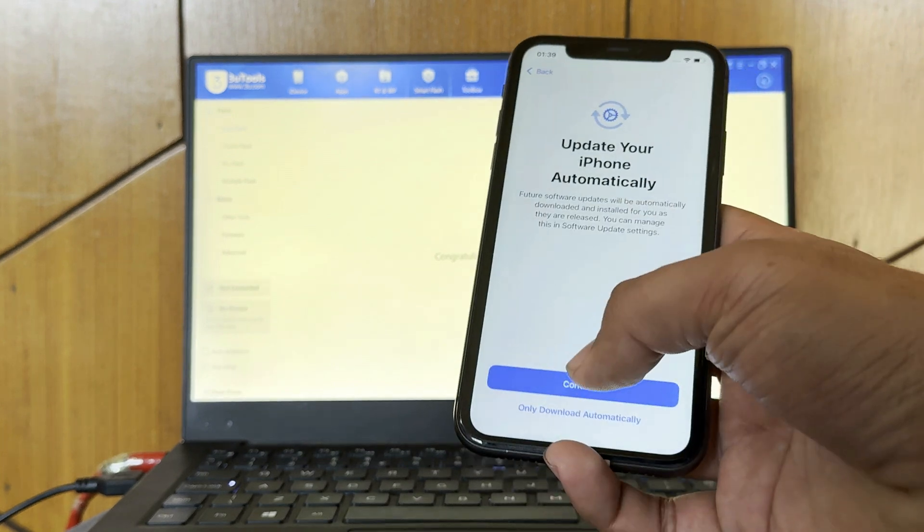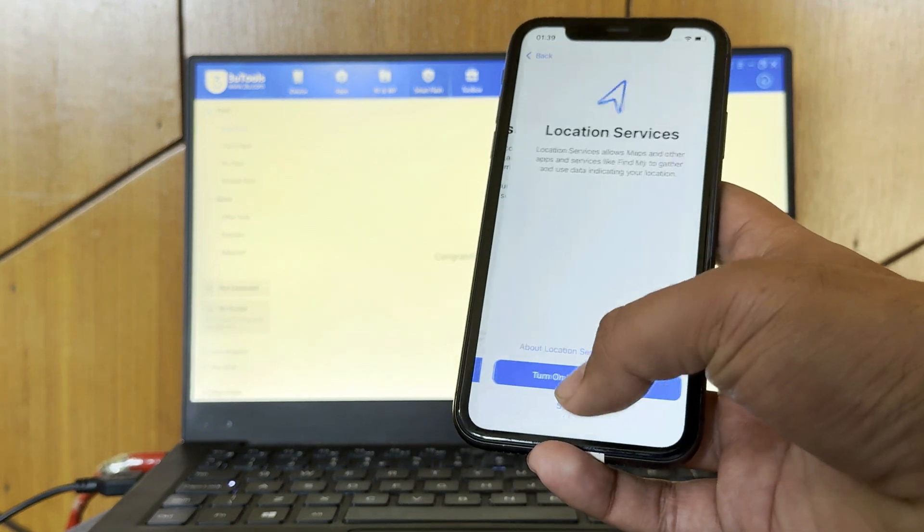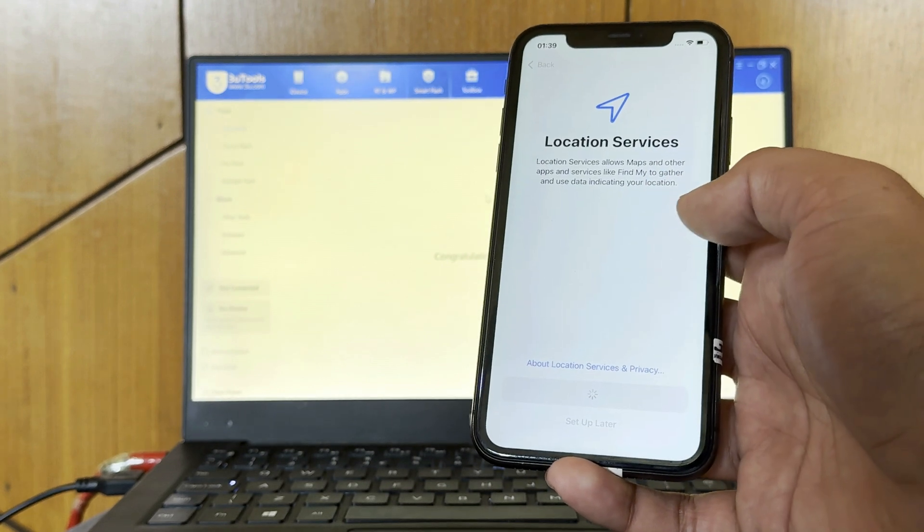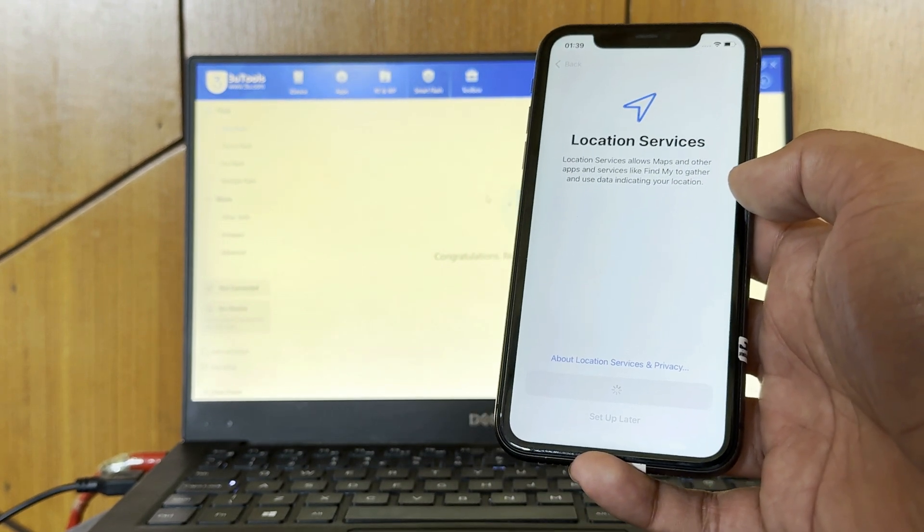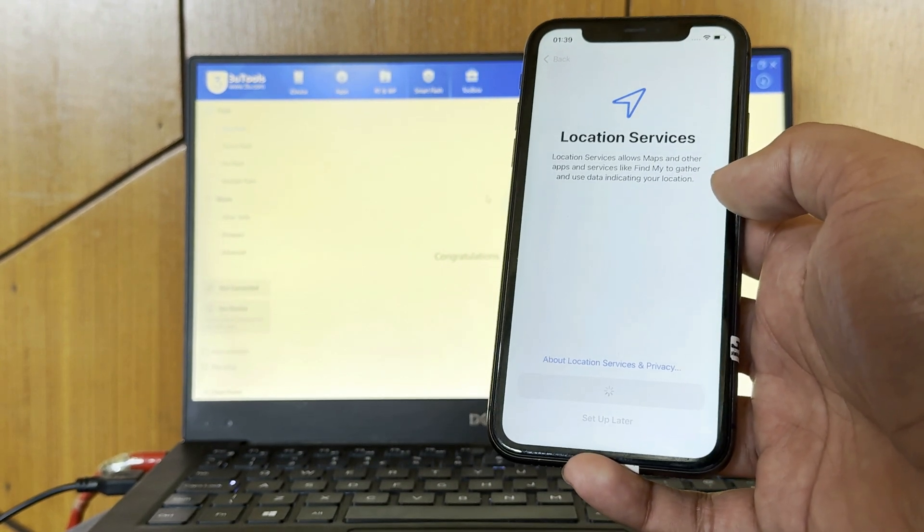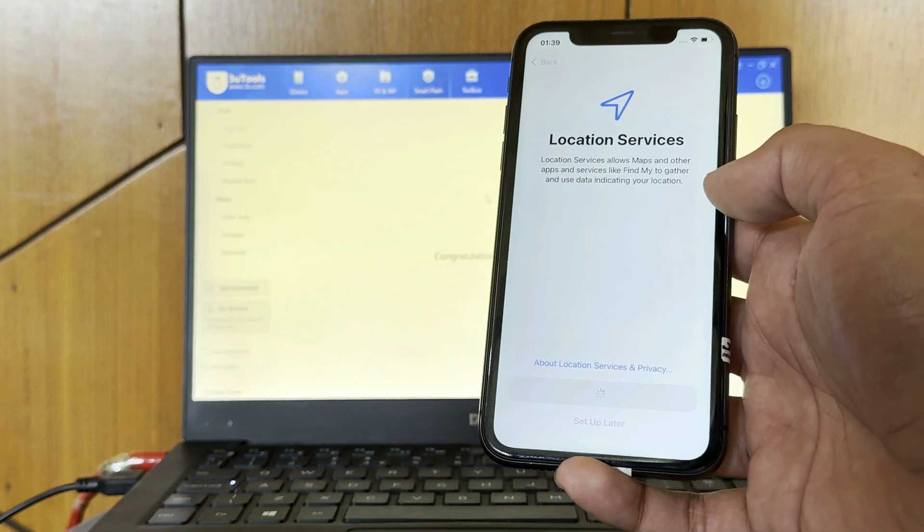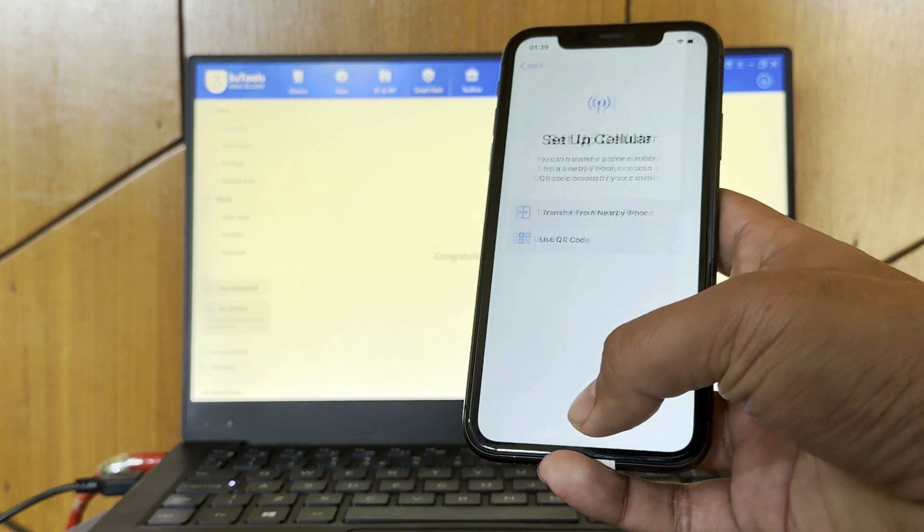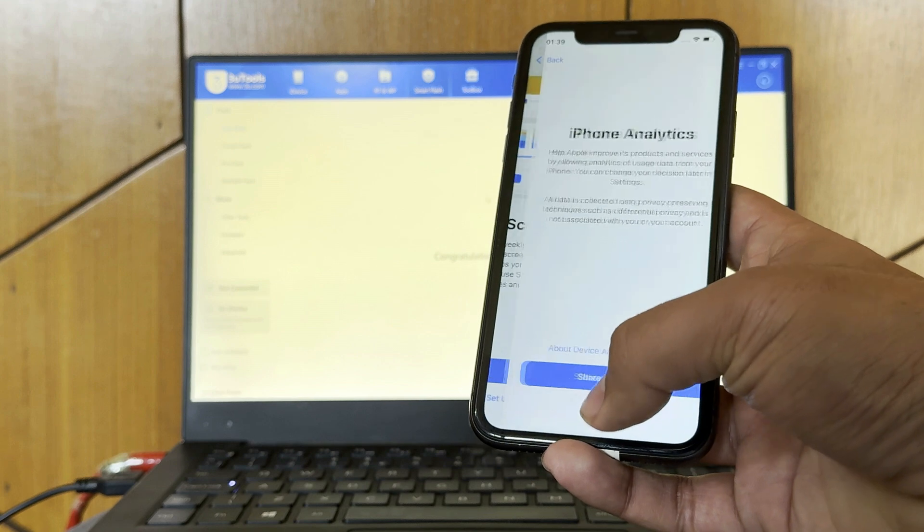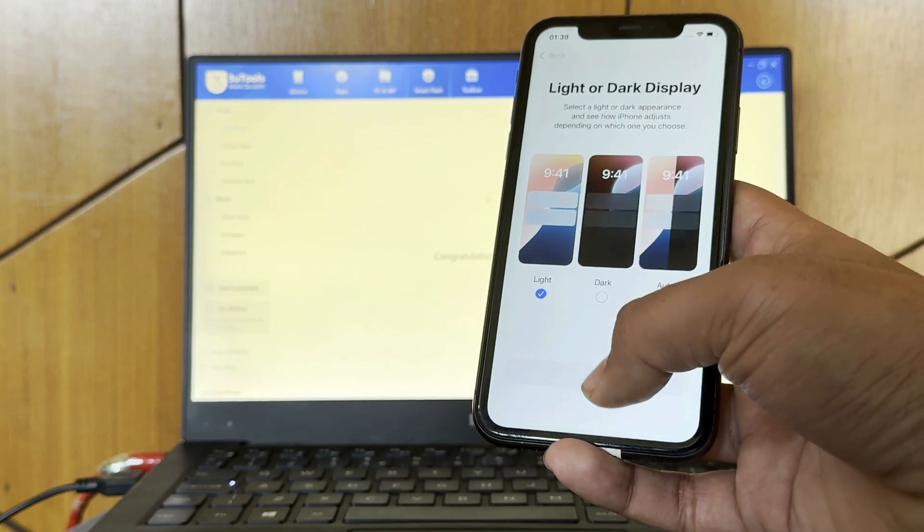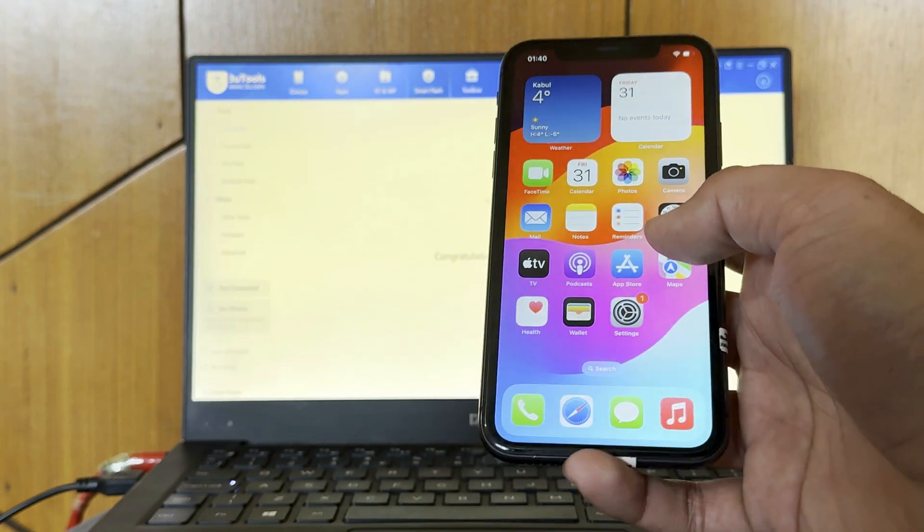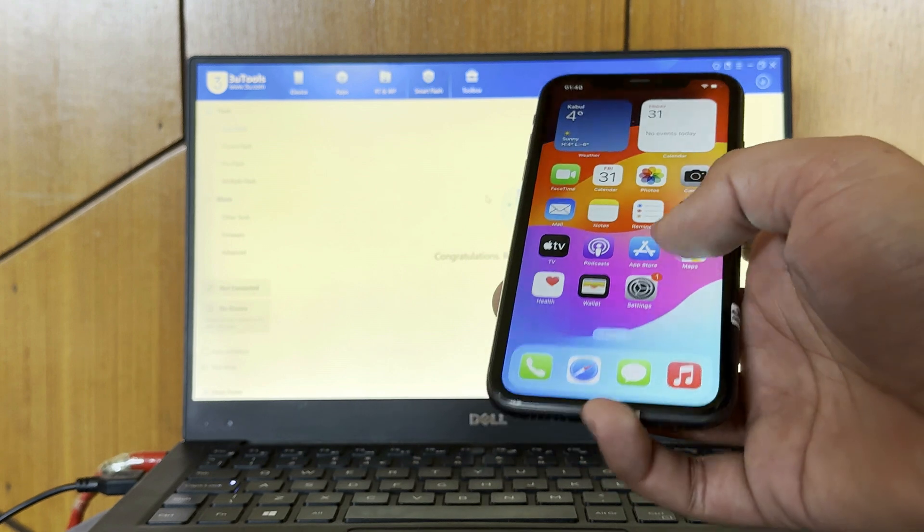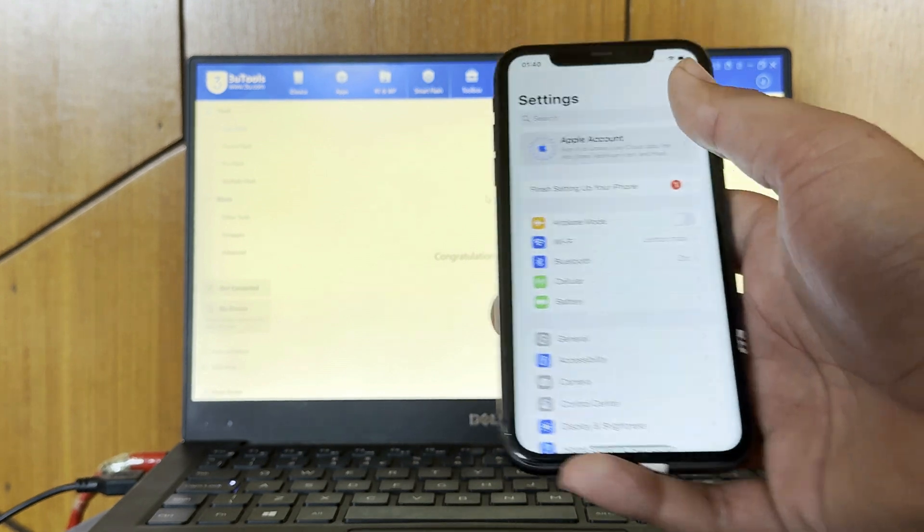Agree, continue, not now, set up later, set up later in settings. Light. Welcome to iPhone. Voila! Our iPhone is unlocked and the old iCloud is gone.